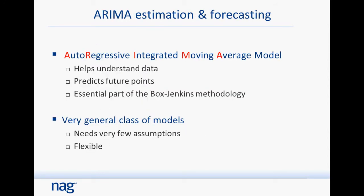For this particular example, we're focusing on the autoregressive integrated moving average model — the ARIMA model. This is useful for a very general class of models. It helps understand complex data, predict future data points, and is an essential part of the Box-Jenkins methodology. It's a very flexible method.